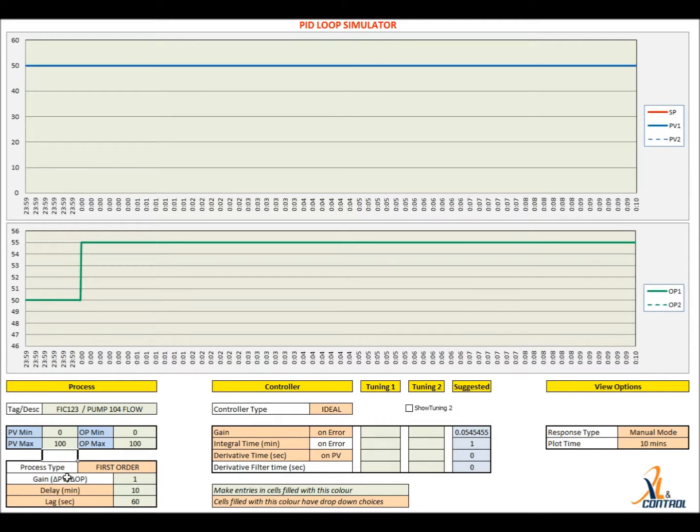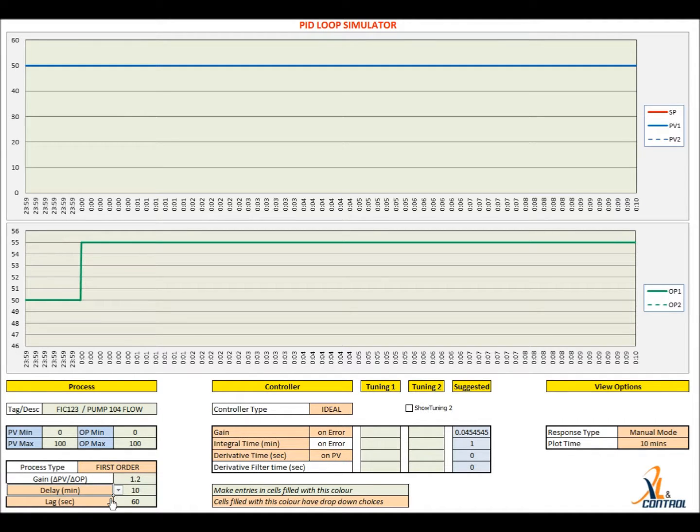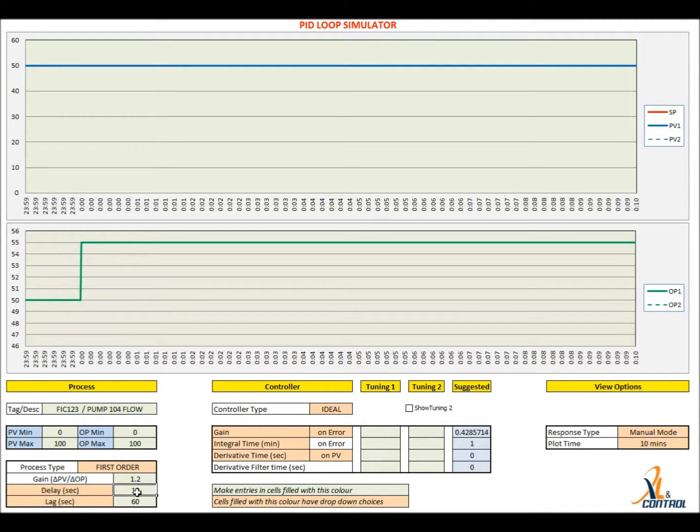Let us assume that we have a first order process with the following process parameters: gain is 1.2, time constant is 60 seconds and delay time is 30 seconds. Key these numbers into the cells.